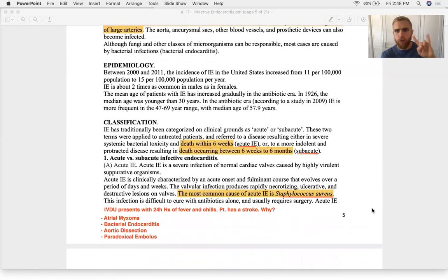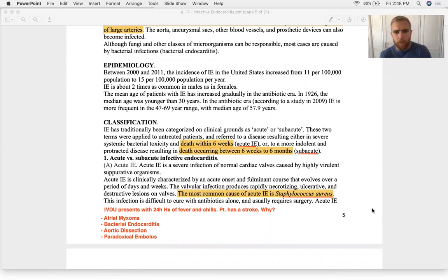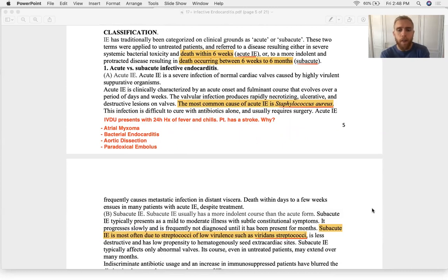There are two types of infective endocarditis — acute and subacute — and the timeline will always be in the question stem. If the patient dies within six weeks of initial presentation, that's acute; six weeks to six months is subacute. The most common cause of acute endocarditis is Staph aureus, and the most common cause of subacute endocarditis is viridans group Strep.